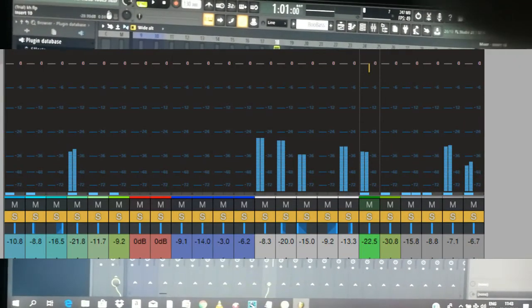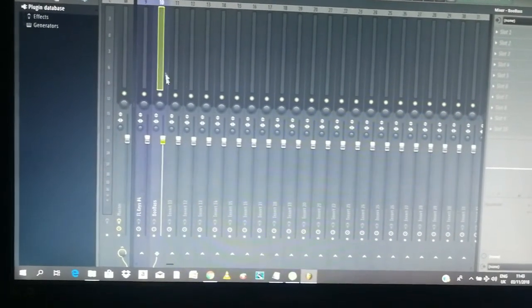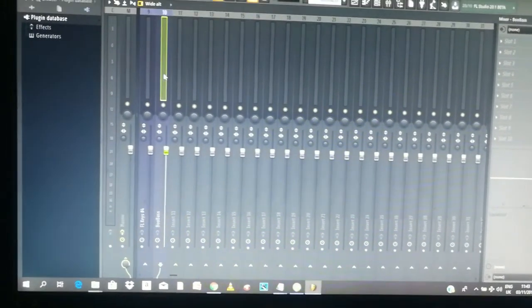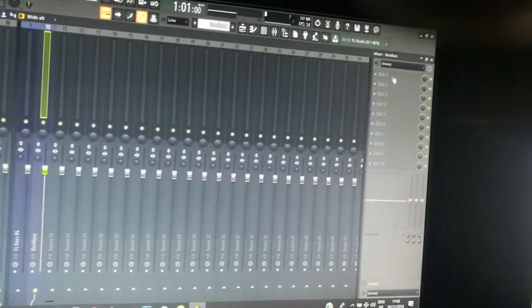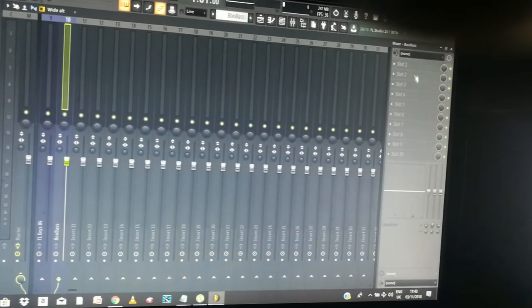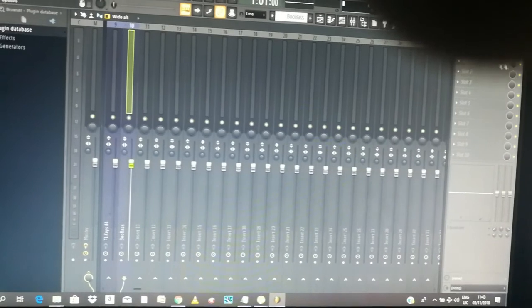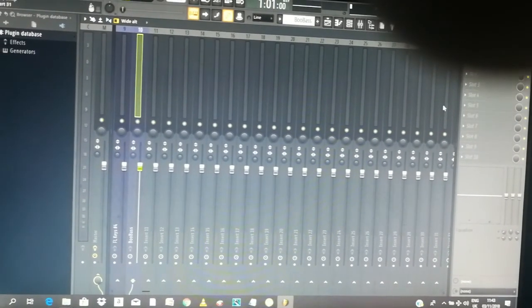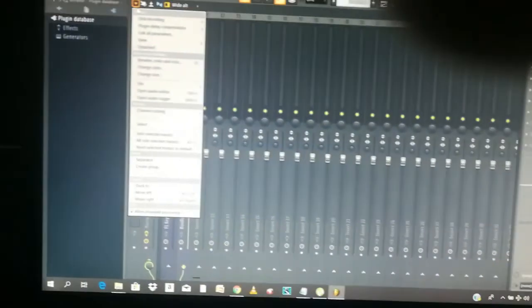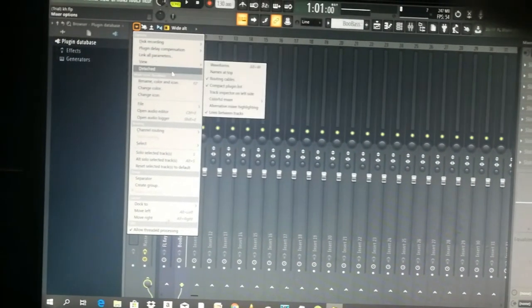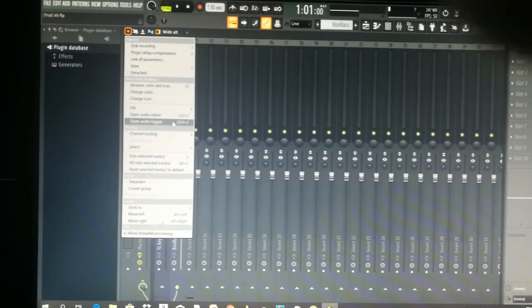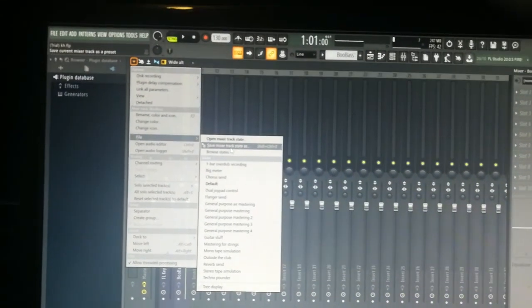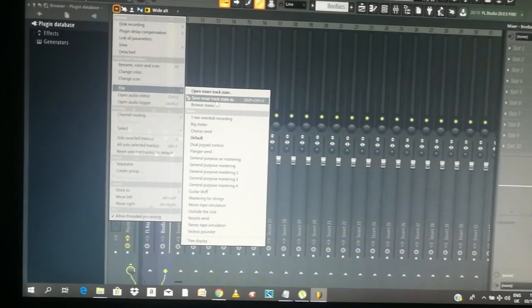And then also, I know one other issue. In Studio One and I think other DAWs, if you have a mixing chain, you have all your effects and other VSTs, whatever on your mixing chain, you can simply just click somewhere and save the mixing chain. While in FL Studio you can also do that, I think you click here and then you would go to file and then save mixer track state as, then it would save it somewhere.